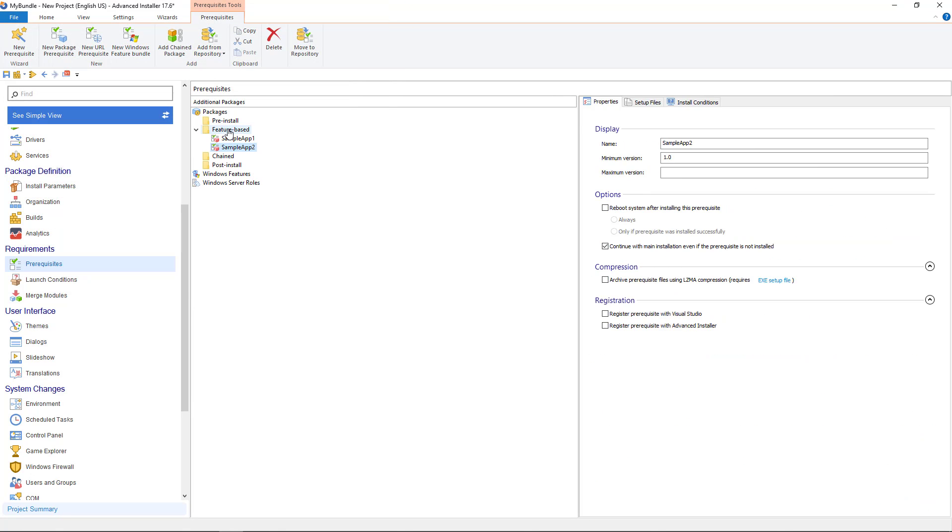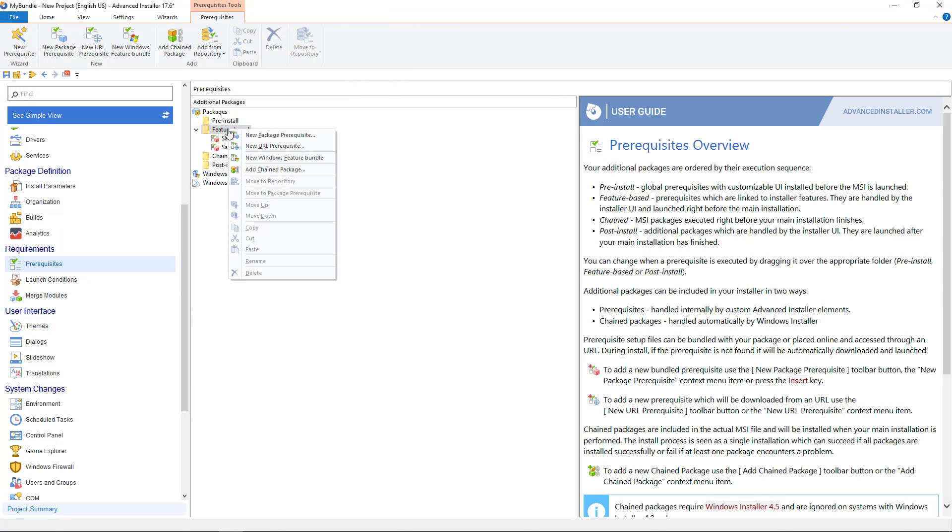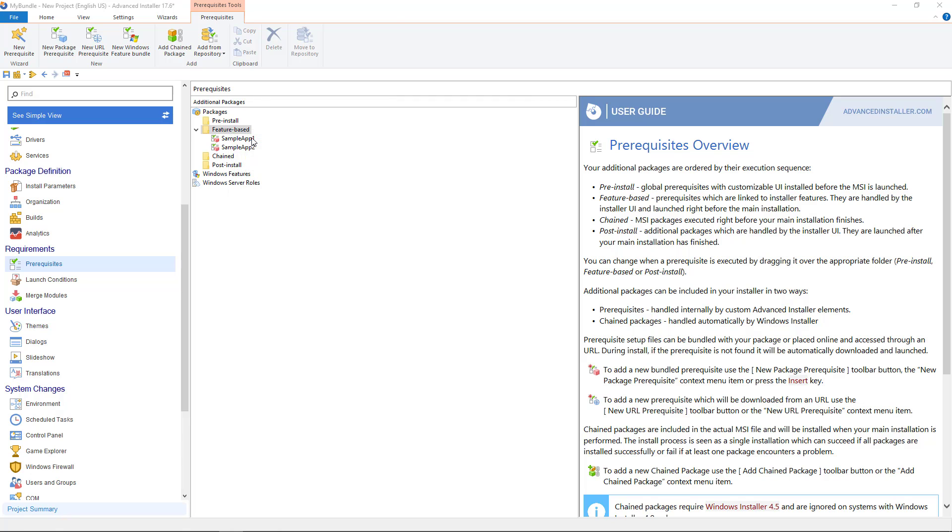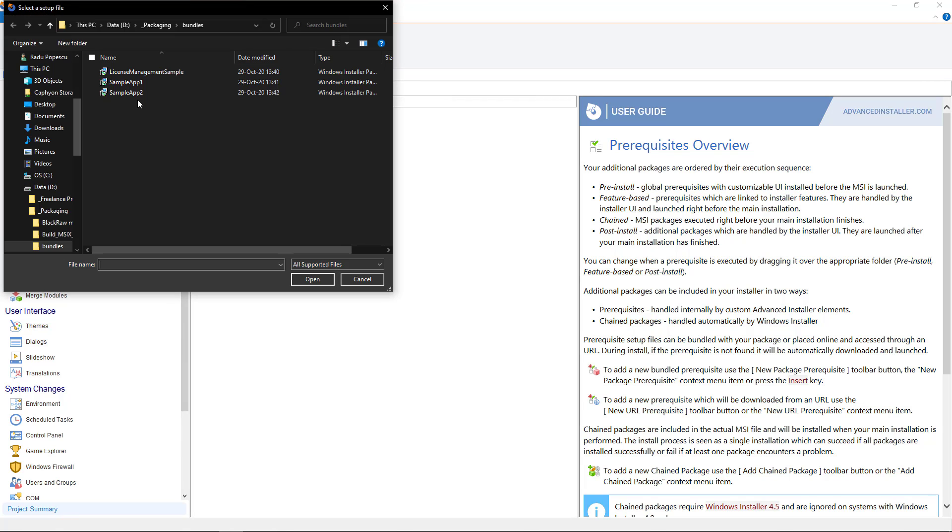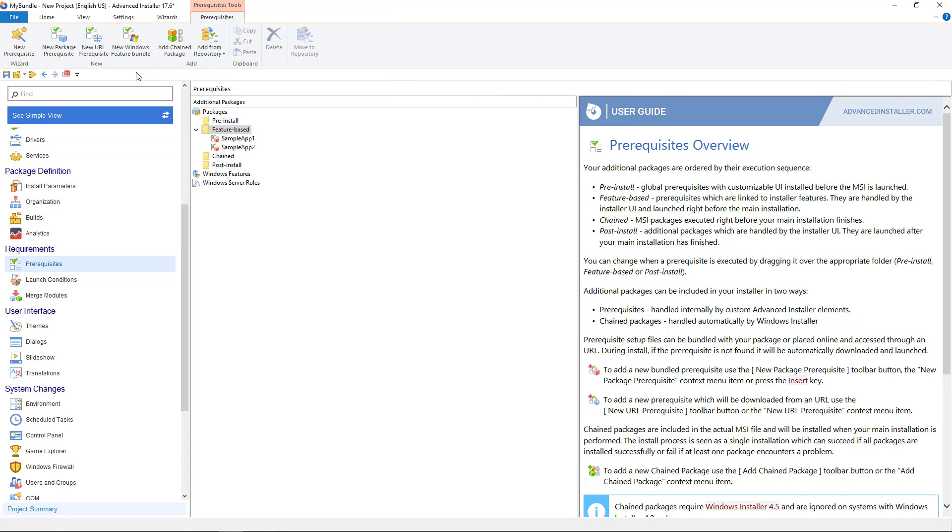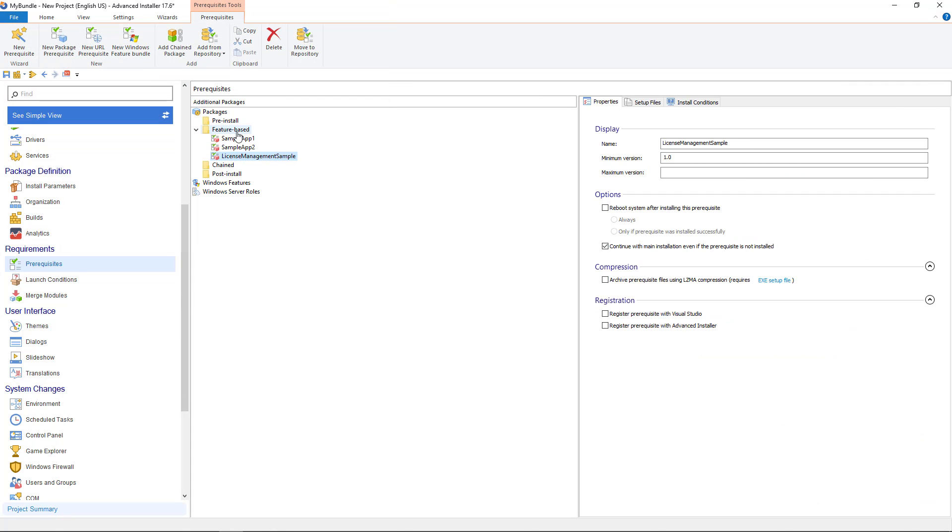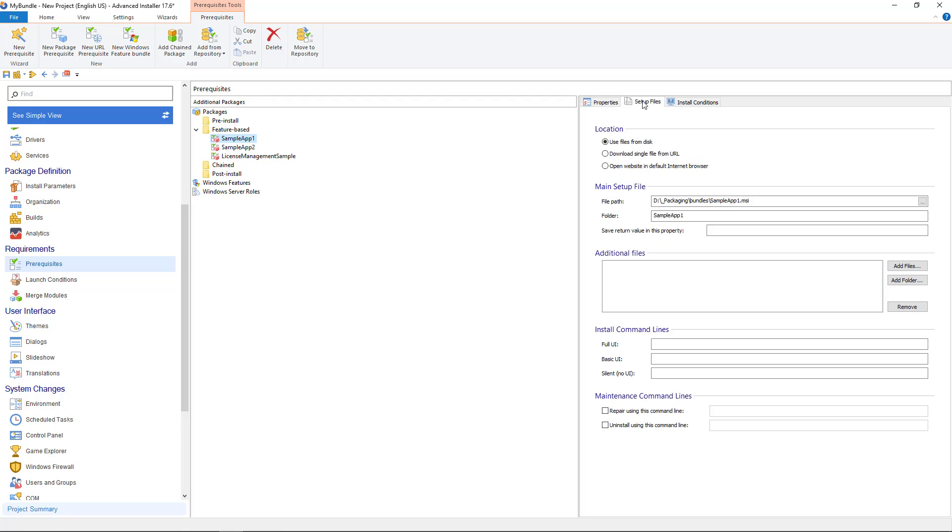After you add the packages you can select each one of them and continue configuring it from the right side pane. In properties tab you must define the name of your package and other related information.